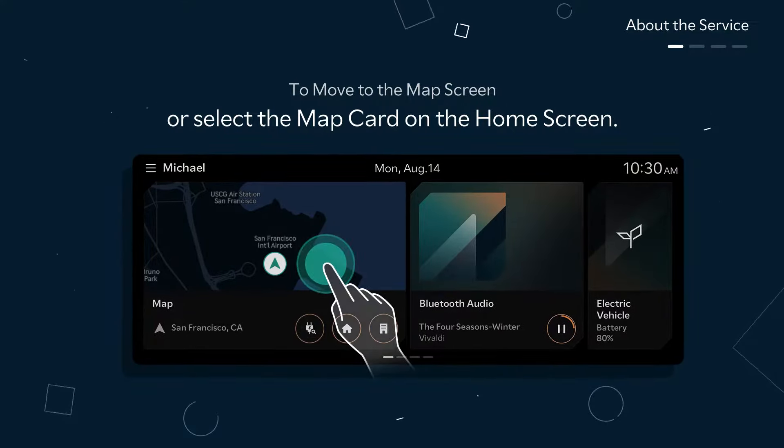Now let's explore how to set a destination. Press the hard search button and enter your desired destination using the keypad to search. Let's select San Francisco International Airport. Then select Set as destination at the bottom of the search result.